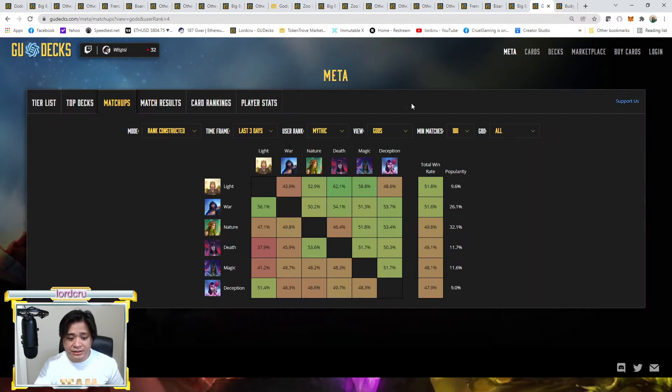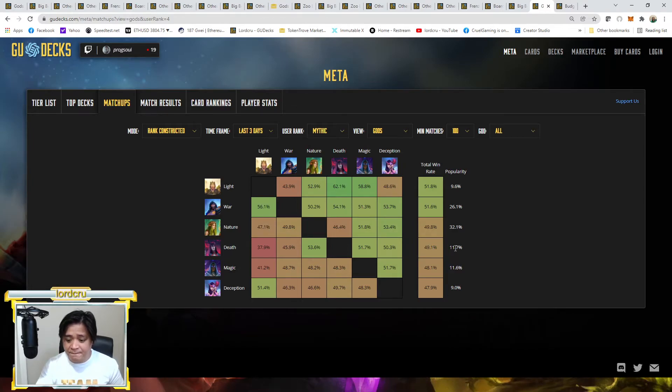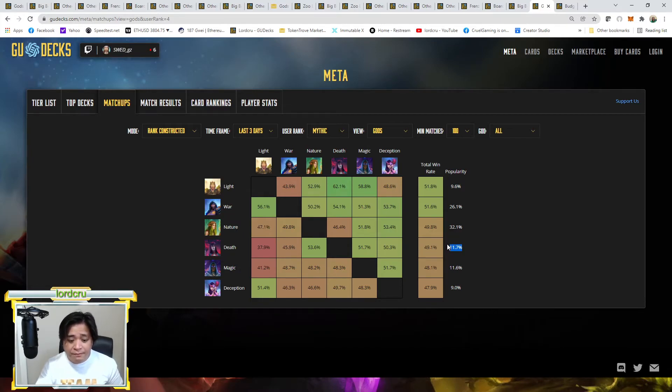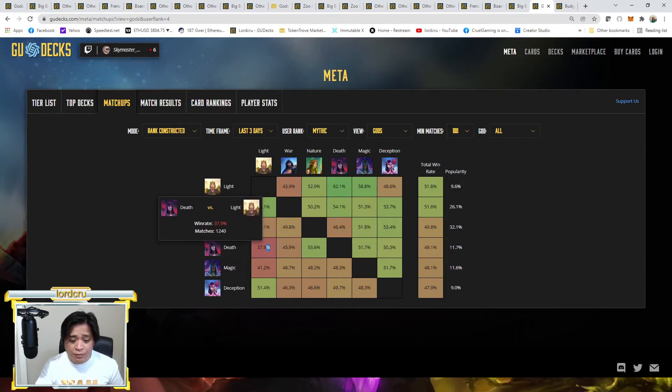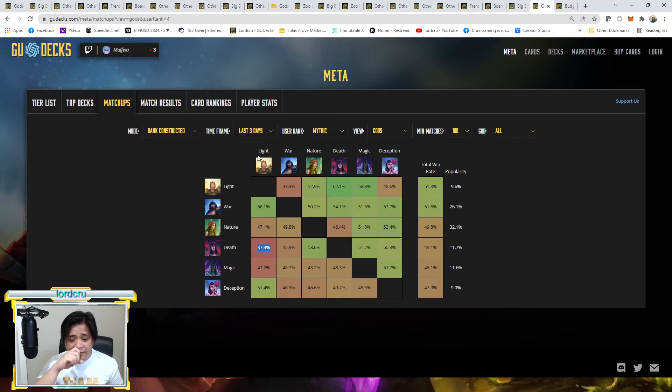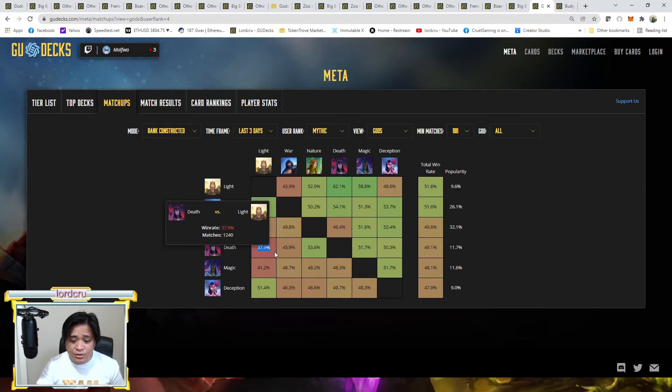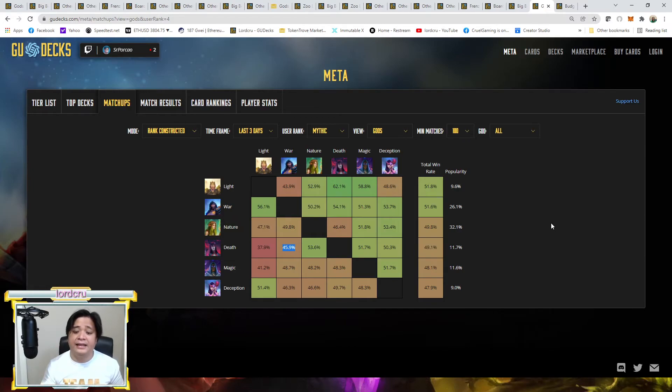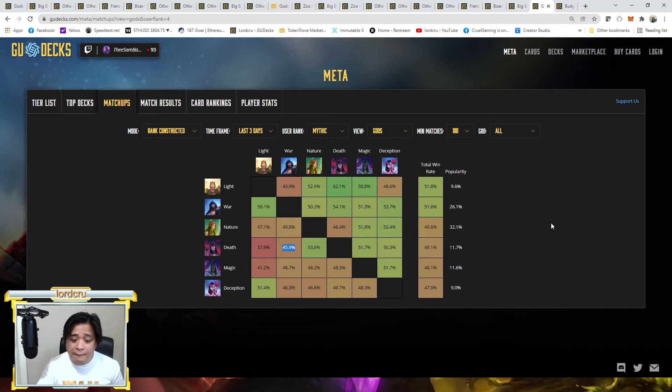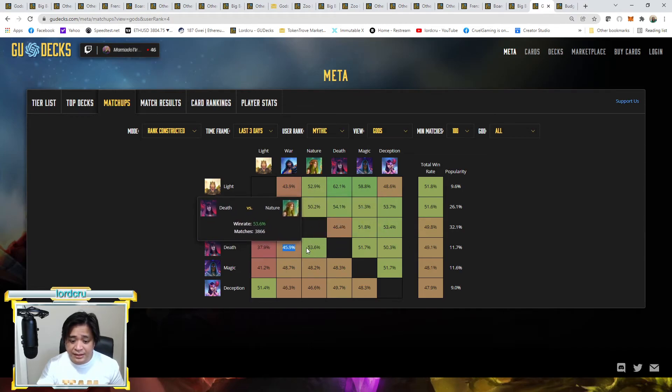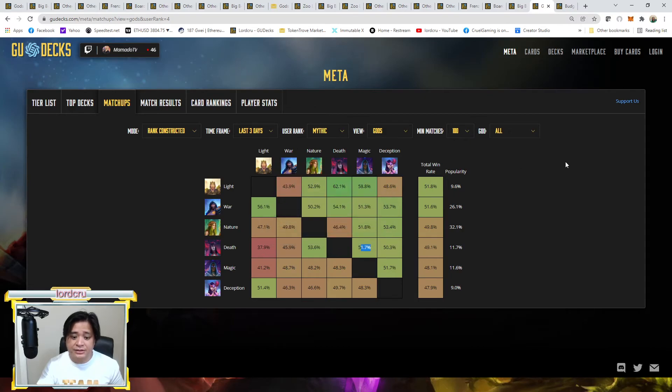And if we go now to check the popularity, as you can see, death is still one of, I think currently death became rank 3 in the most popular in mythic rank because of the board wipe deck. But who knows, it may also be popular in lower rank. As you can see, board wipe deck has low chance of winning against light because of the Radiant Dawn. Radiant Dawn is very aggressive. And as you can see also low win rate on war aggro because war aggro if they have a god hand they can finish the game in turn 5, which board wipe deck is trying to stall the game until turn 7 for Demogorgon and Apocalypse. But it has good win rate against nature, magic, and deception.